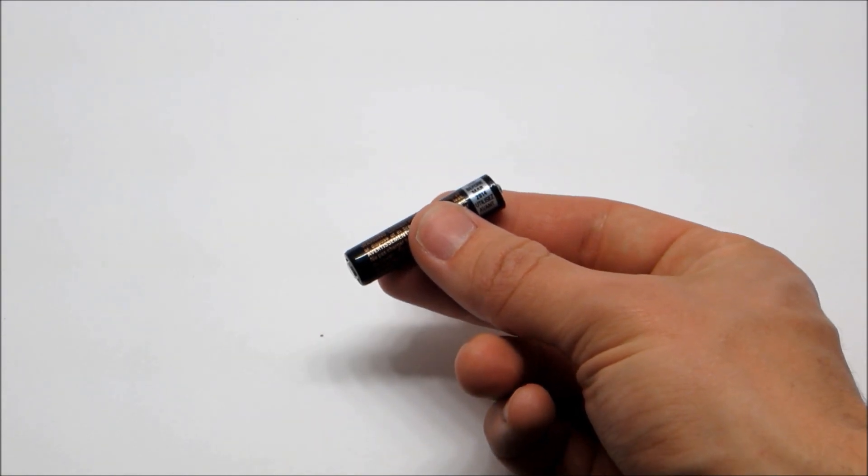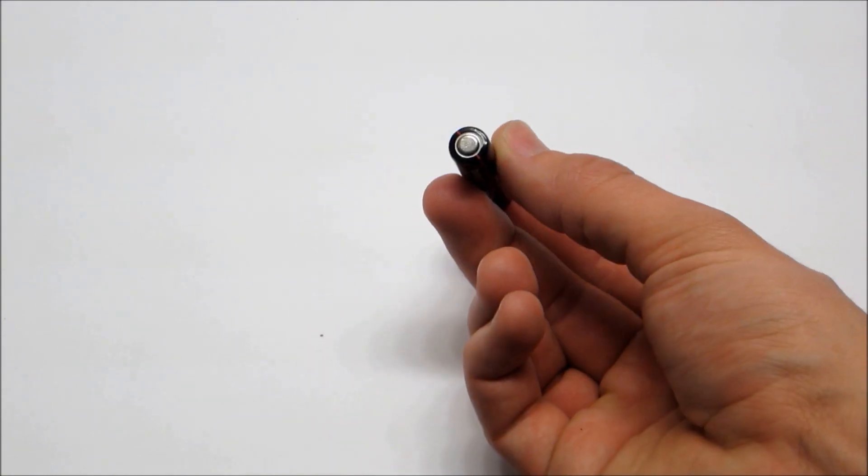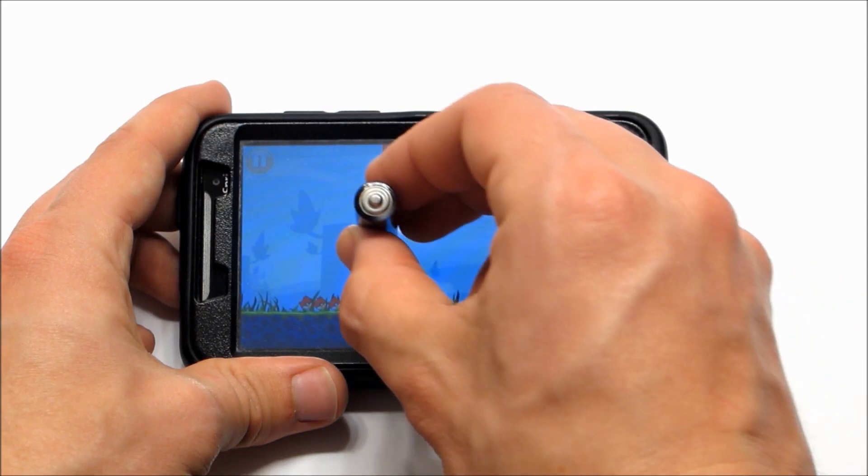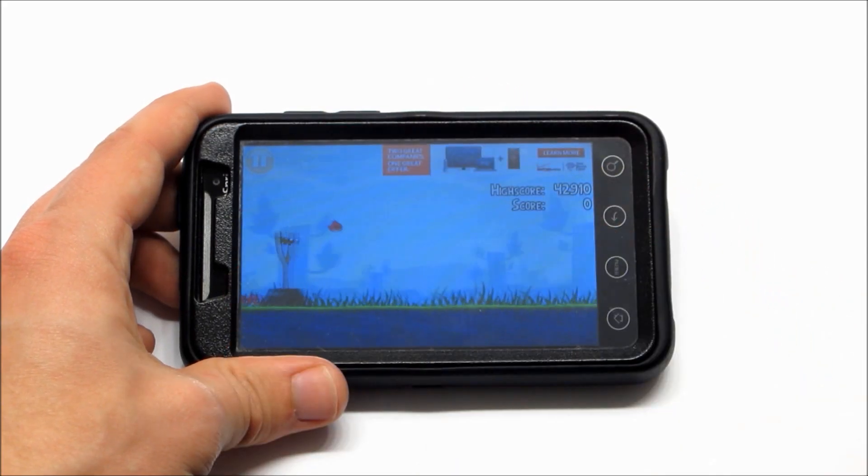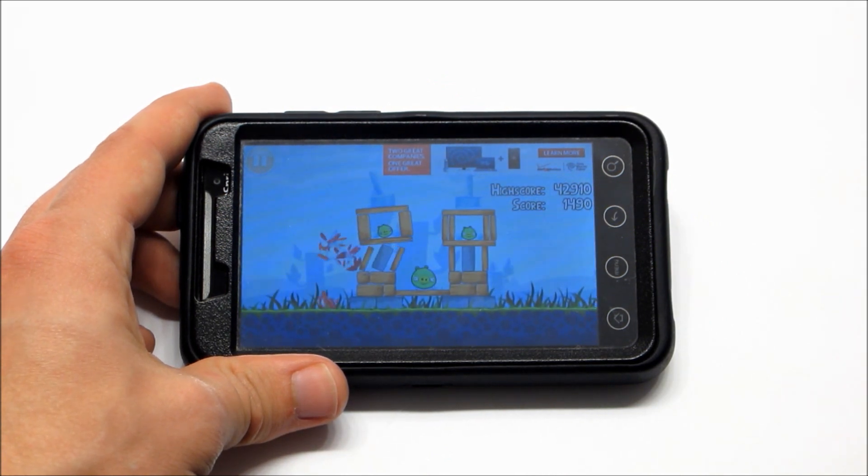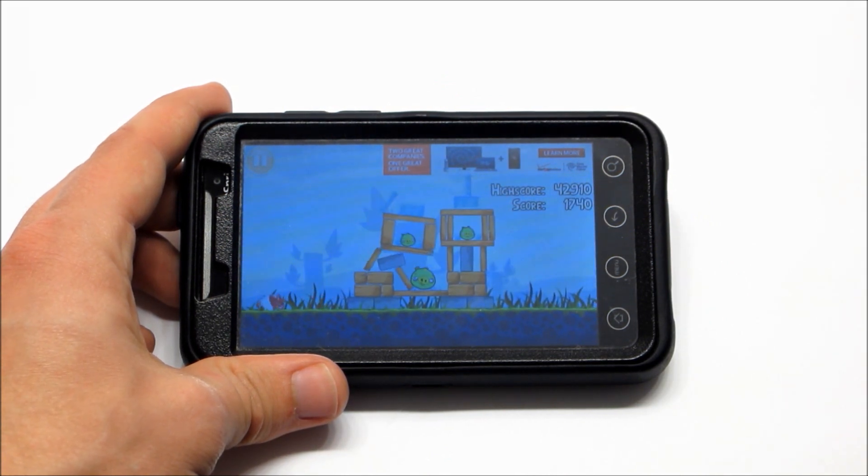The negative end of a battery like a AA or AAA can also be used as a stylus. This makes a great impromptu stylus because we are rarely far from a battery of some kind.